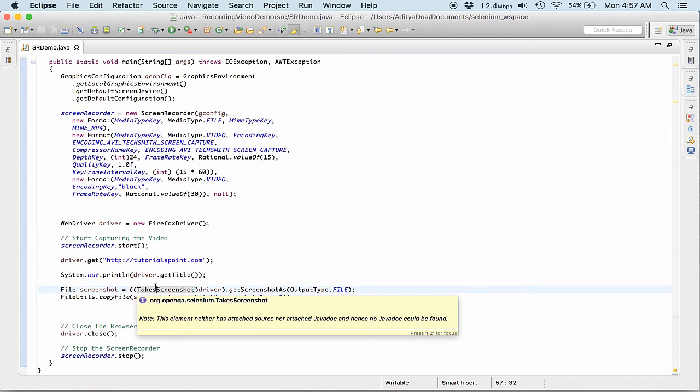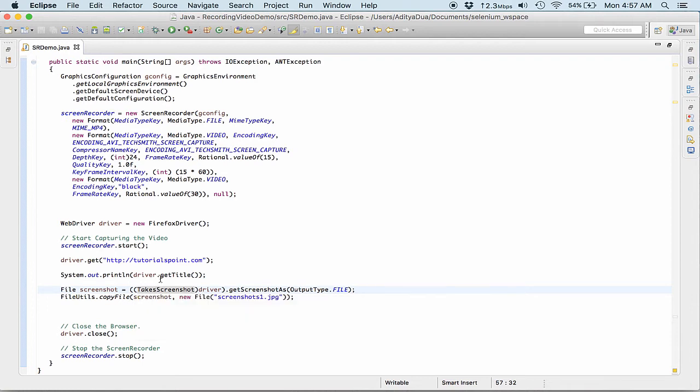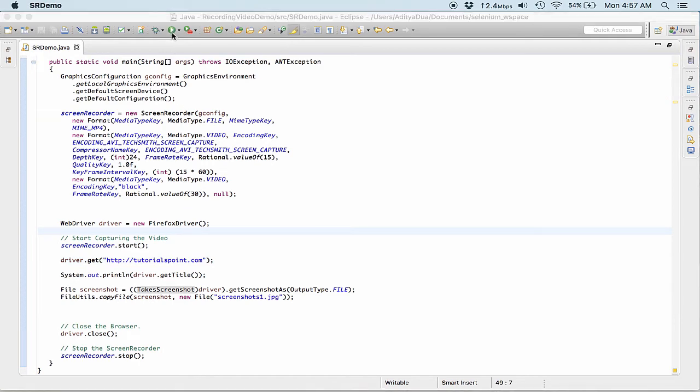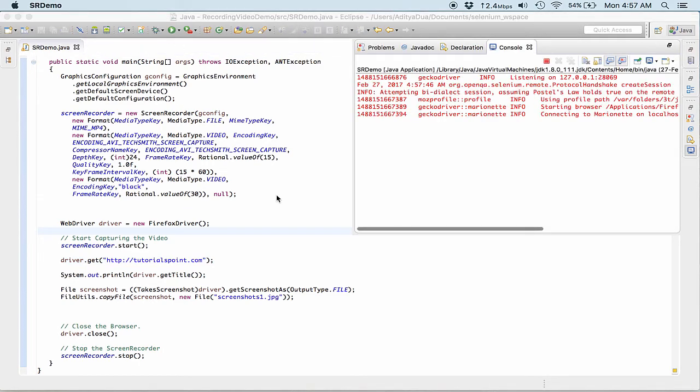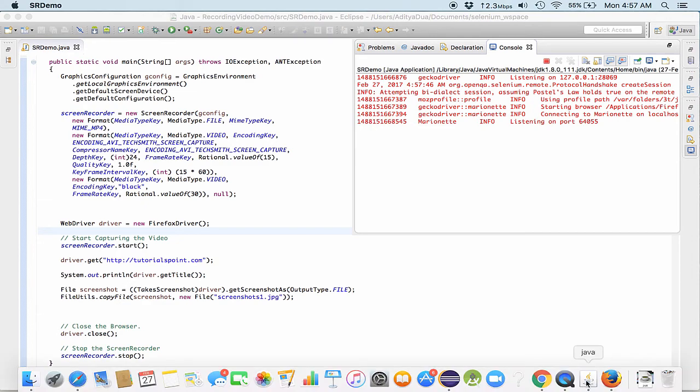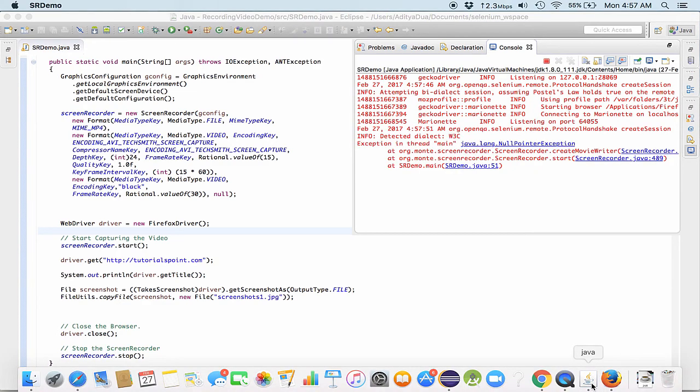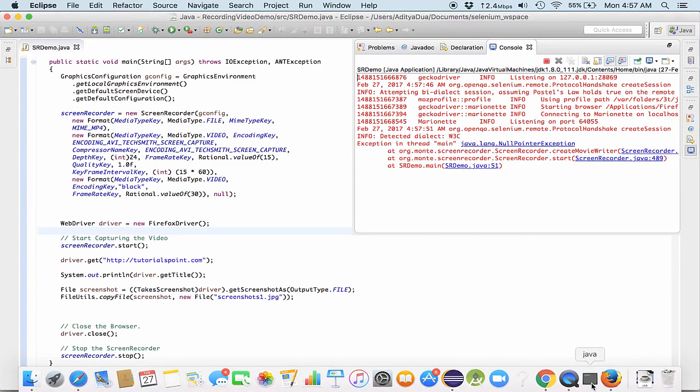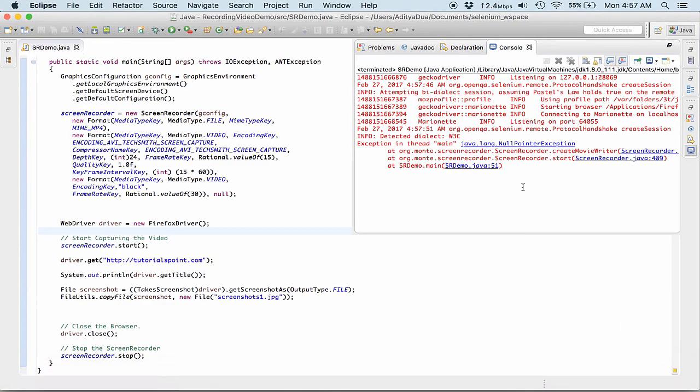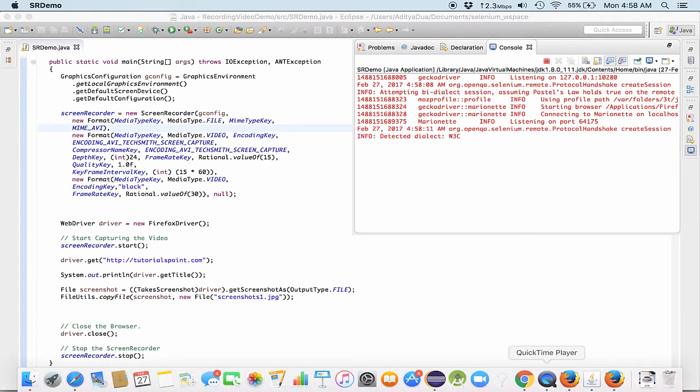So the task here that I am trying to get is what all things do we need or what are the processes to record a screen while it is in progress right. So I will quickly run my project and demonstrate to you to see how it works.